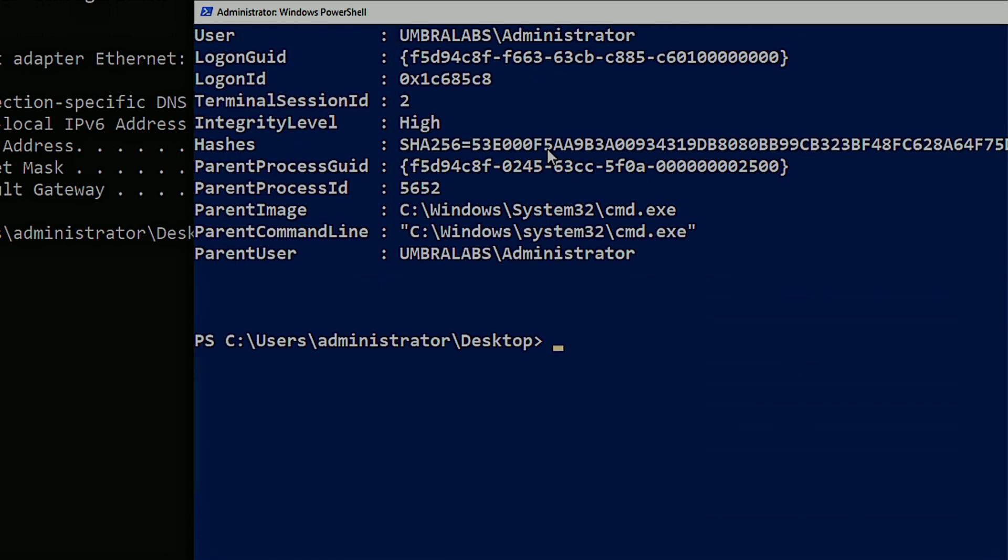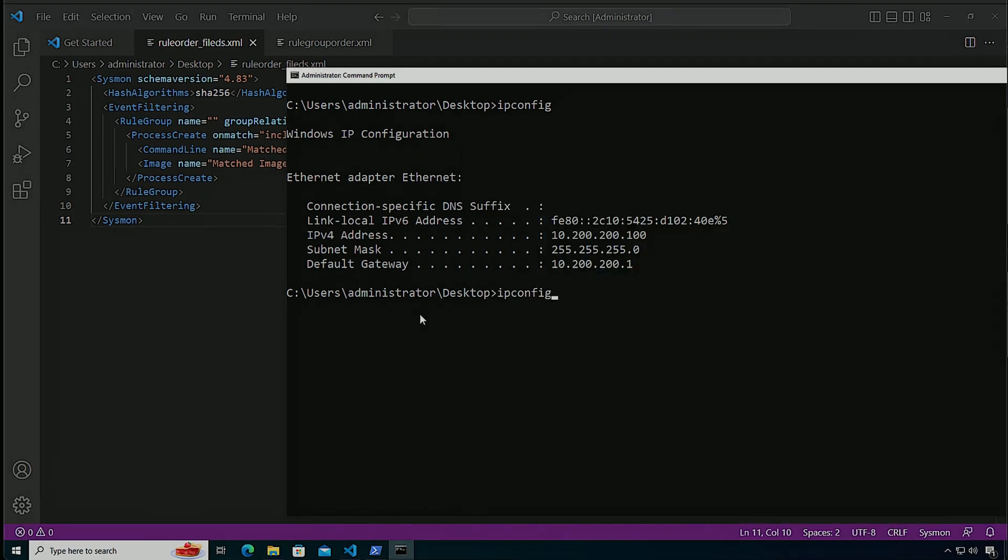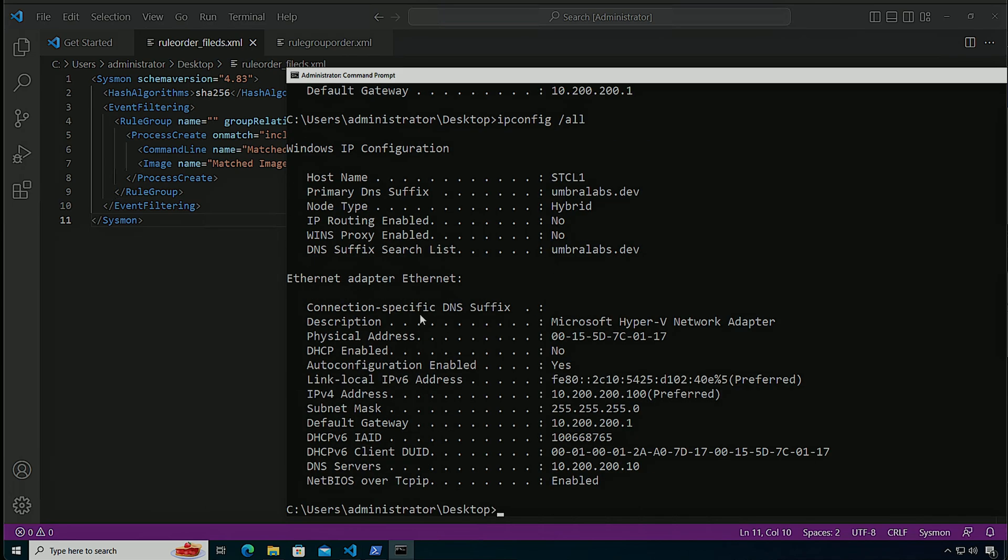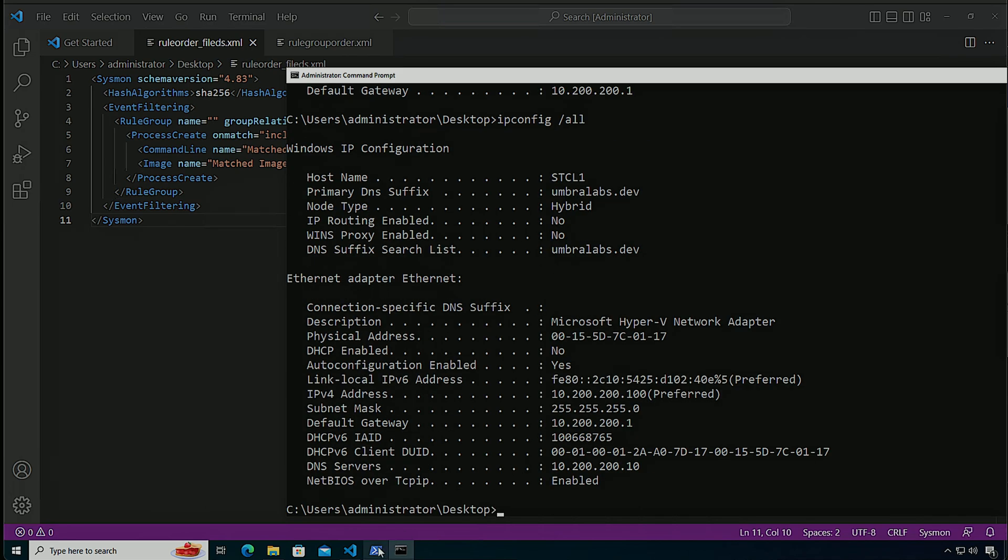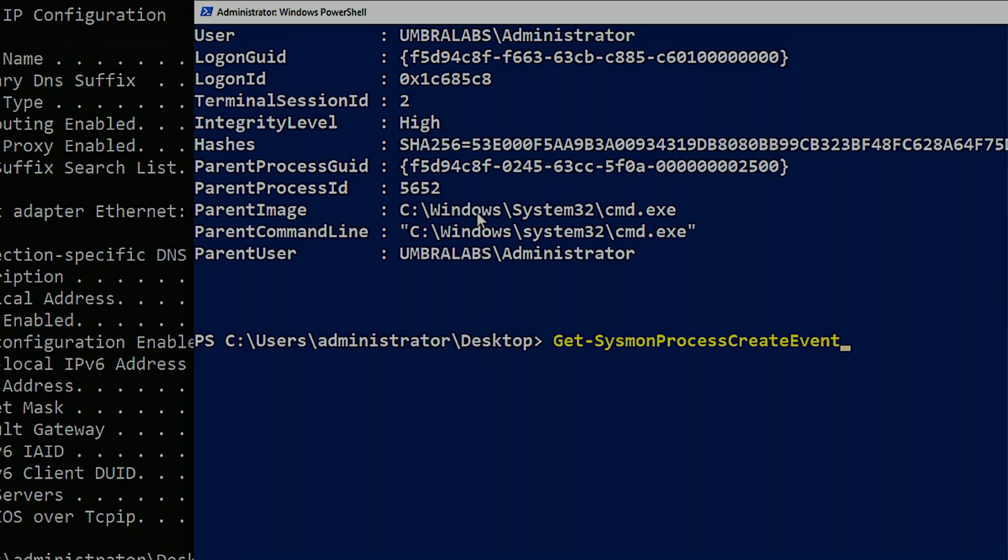Now, what happens if I do an ipconfig /all? If I do ipconfig /all, we're going to be expecting the command line to trigger, it's first in my list, right? So when I run ipconfig /all, and I go back here and I pull all of the events again...